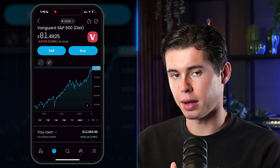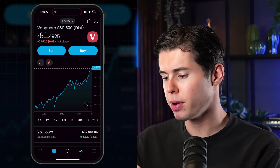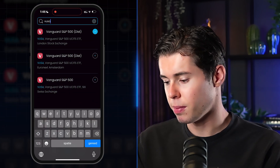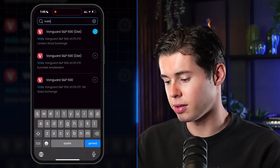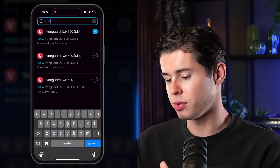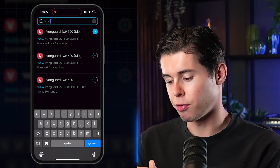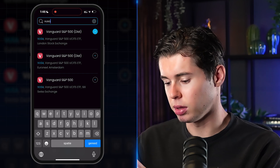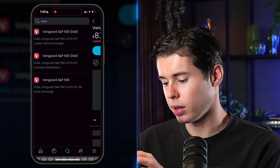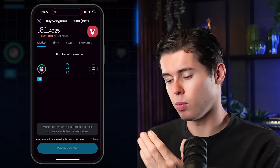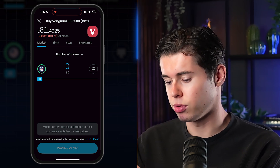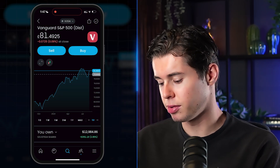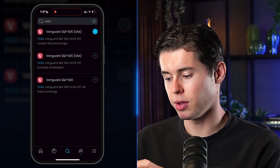When you buy the S&P 500 ETF, you're buying into the 500 most valuable US companies at once — no need to buy 500 individual stocks. On average, the S&P 500 ETF returns around 8% per year, and the graph shows it going up quite nicely. To buy it, search the ticker — for example, VUSA for the Vanguard USA S&P 500 — and then follow the same buy process as with any individual stock.